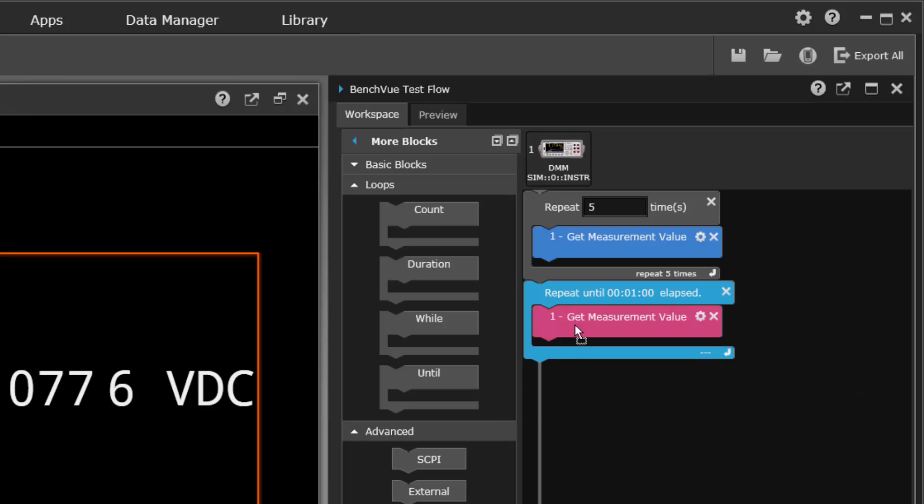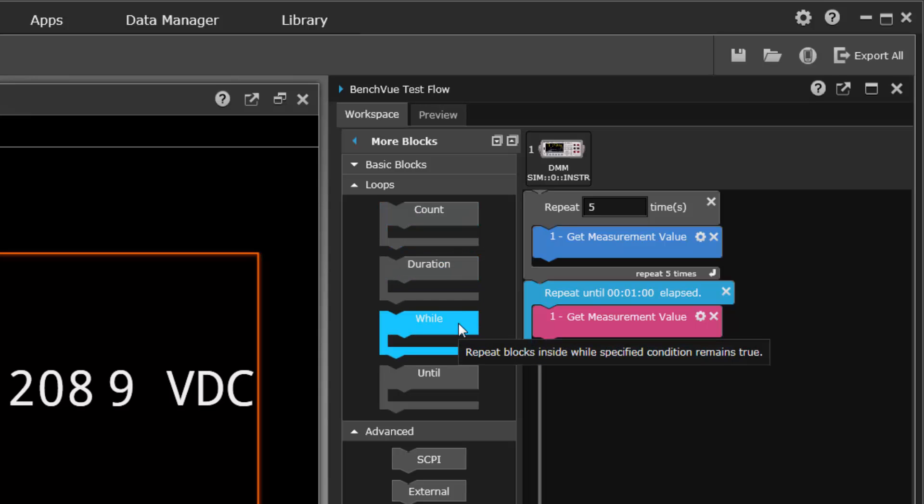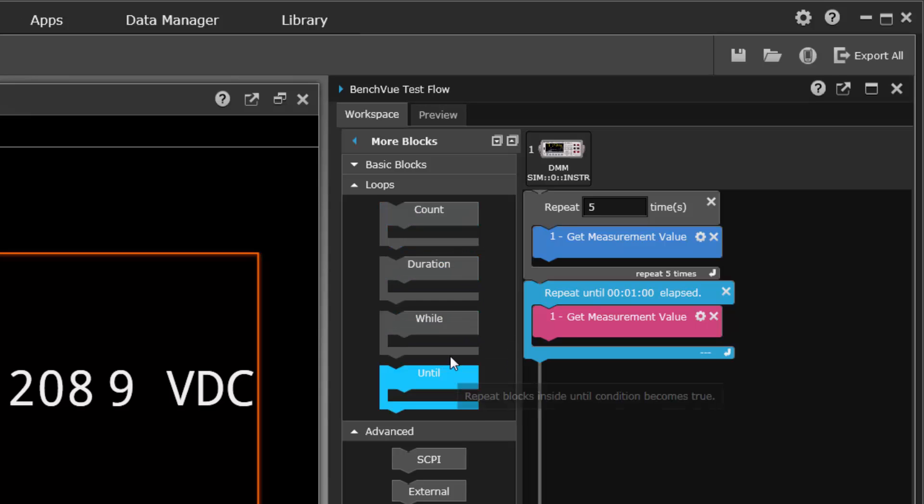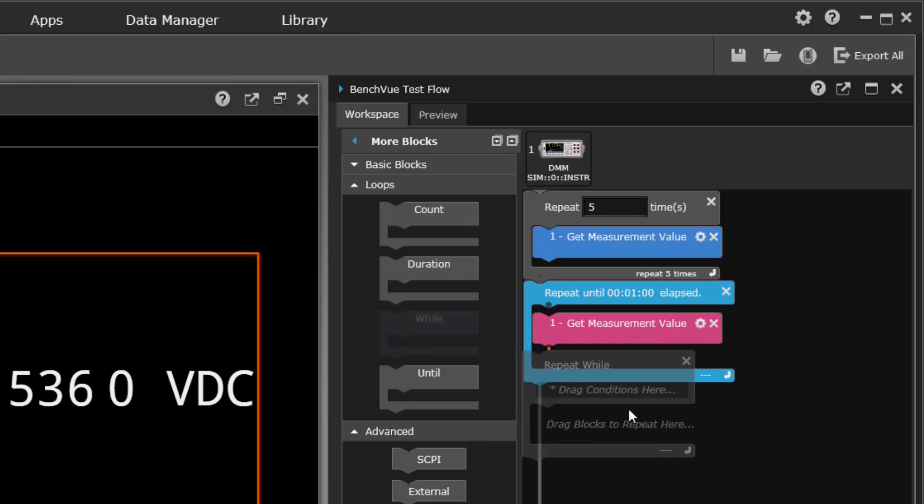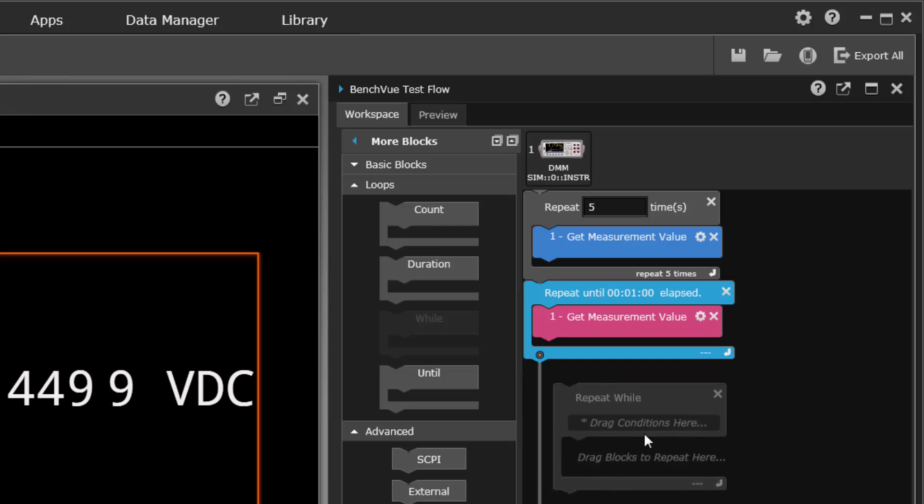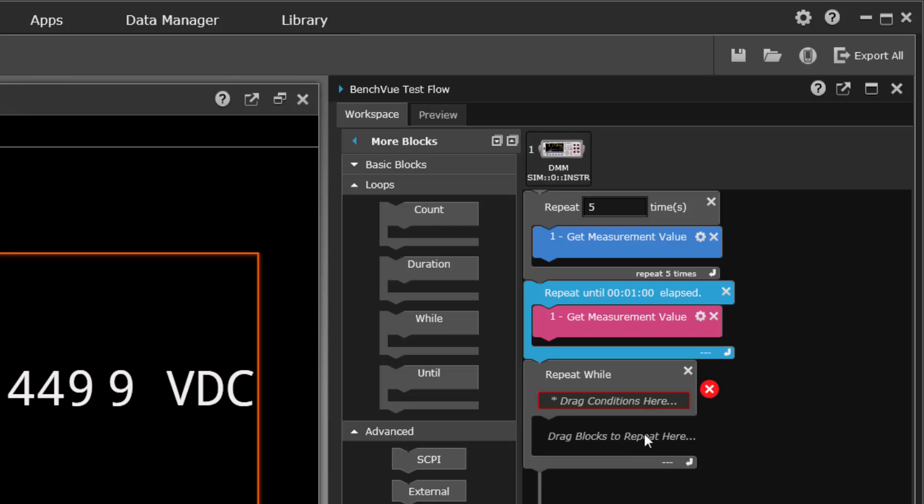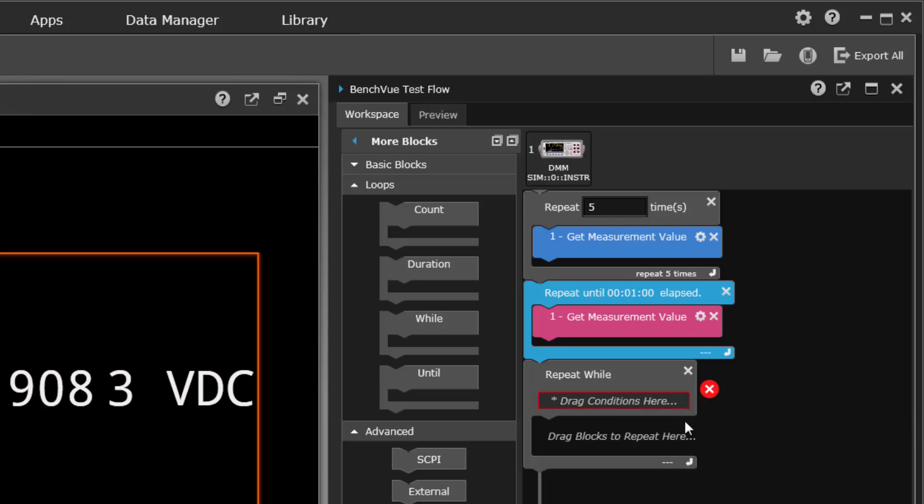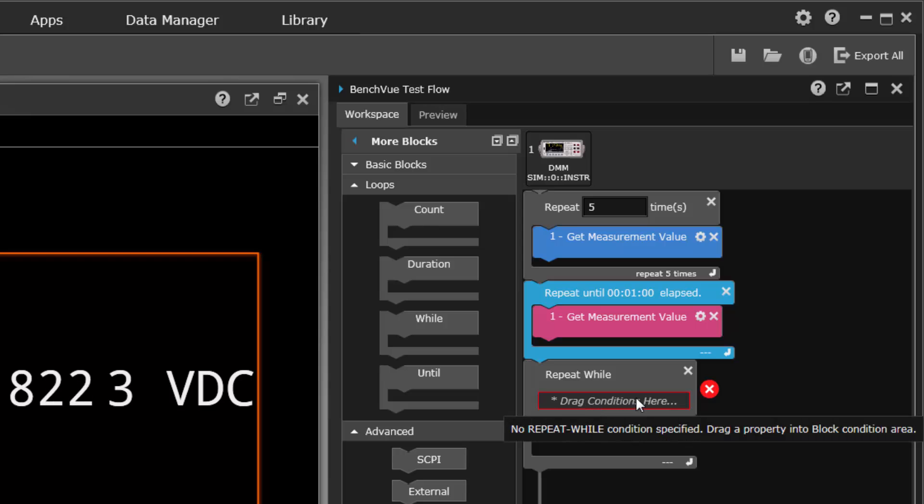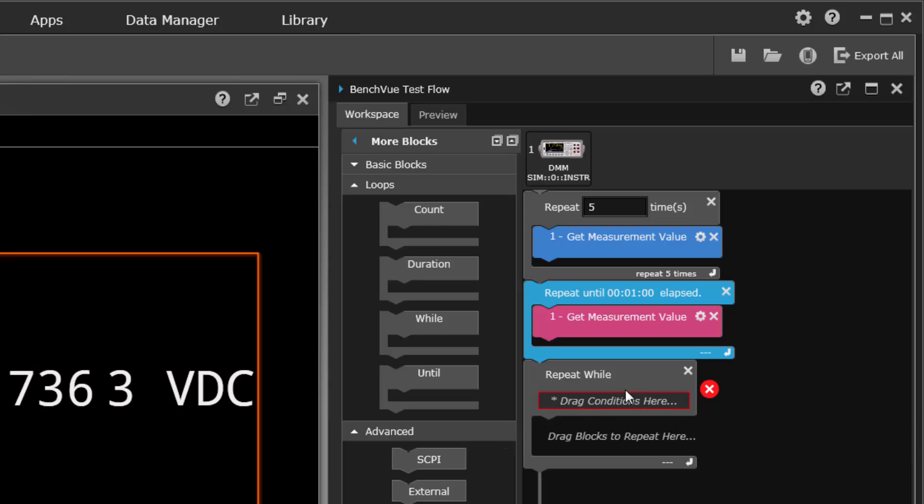All right, so that's really the basics of doing loops. There's also a while loop and an until loop, so let's look at those. Repeat while - the little red X here means that no end condition has been specified yet, which we already know since we haven't done it. So we can drag conditions here.